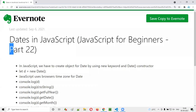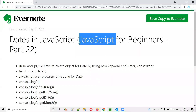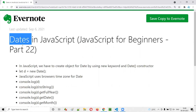Hello, welcome to part 22 of the JavaScript for Beginners series. In this session, I am going to explain and practically demonstrate how to use dates in JavaScript. So let's get started.